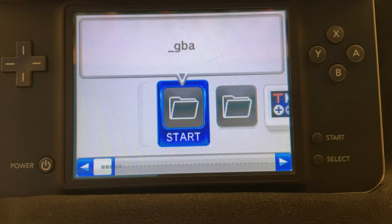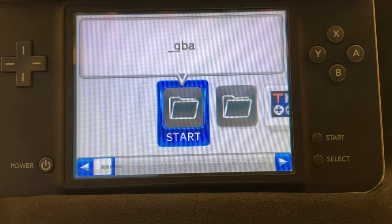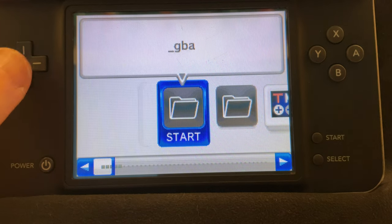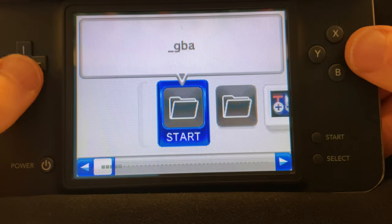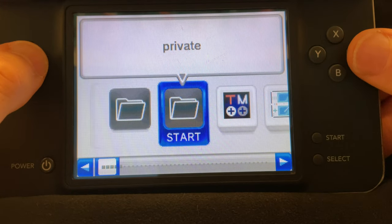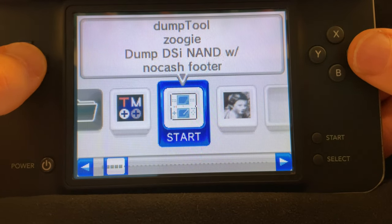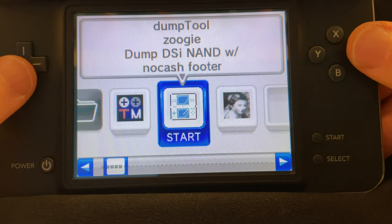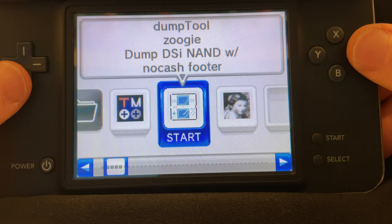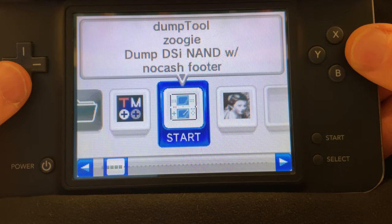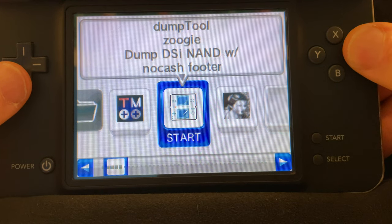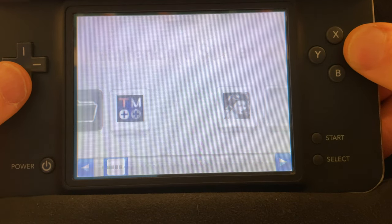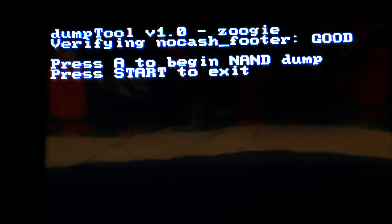Focus your attention on the bottom touch display. You'll need to make a backup of your system NAND or flash memory storage before proceeding. To do this, scroll through the list of choices to dump tool and select it with the A button to launch it. It's a really straightforward process.